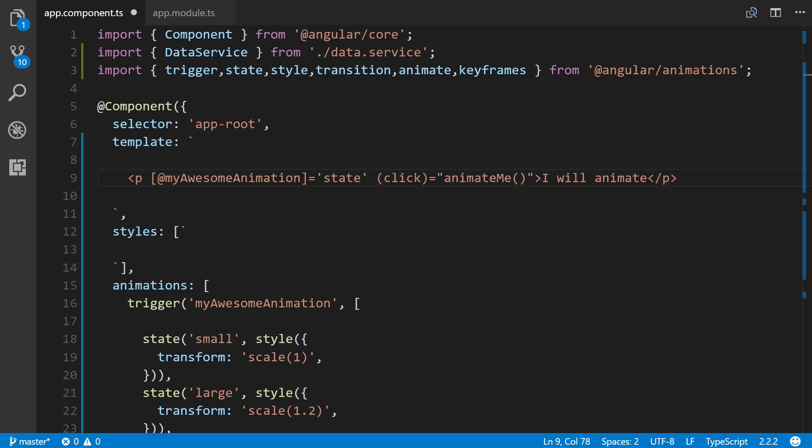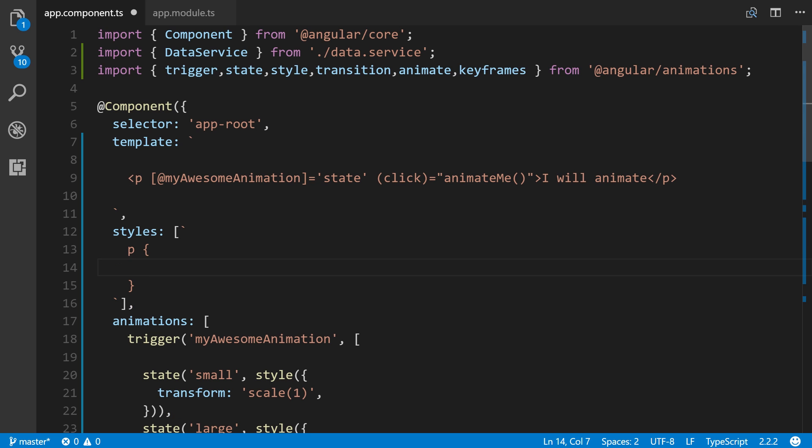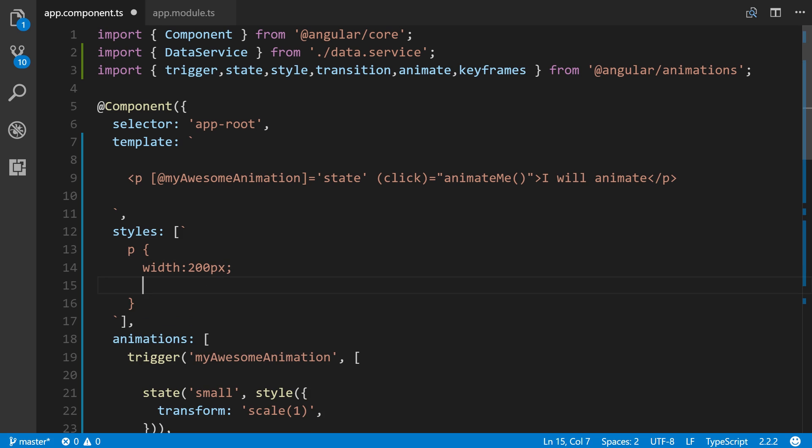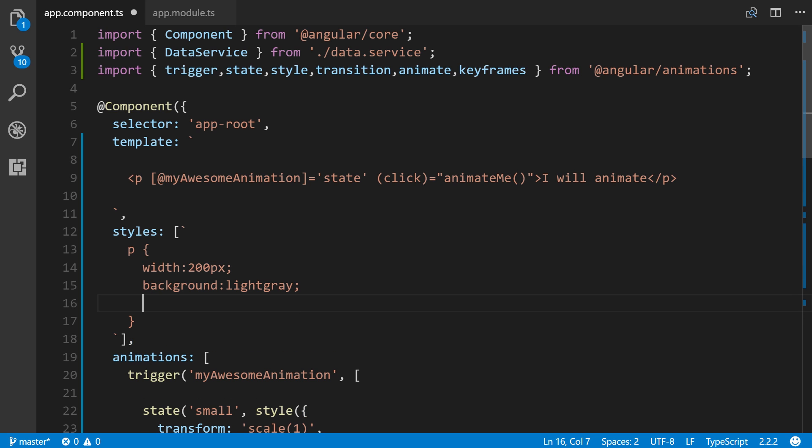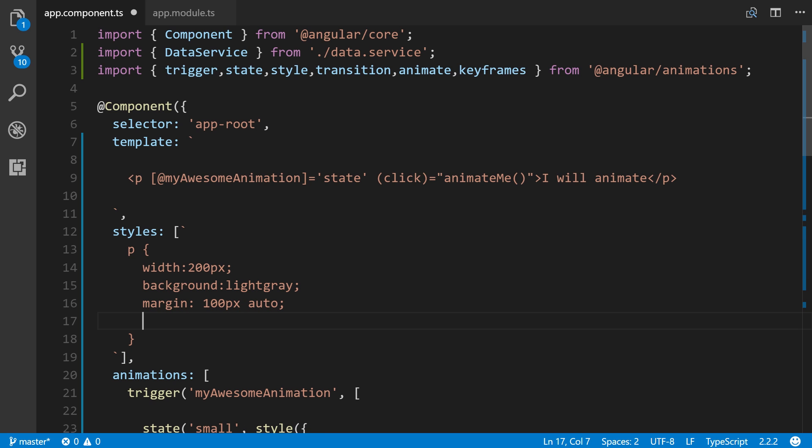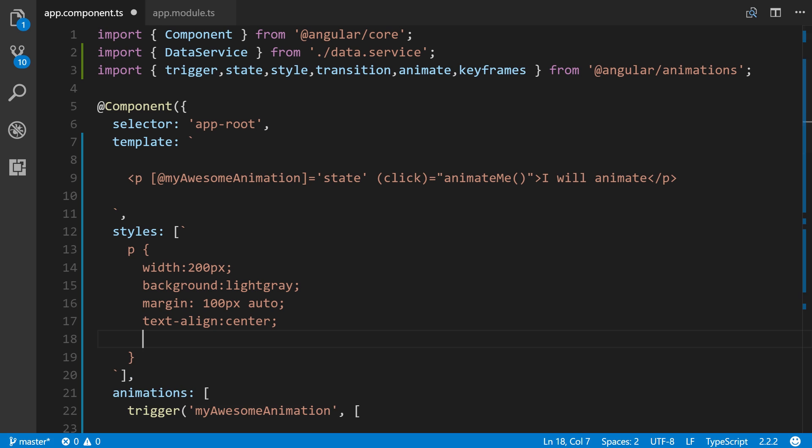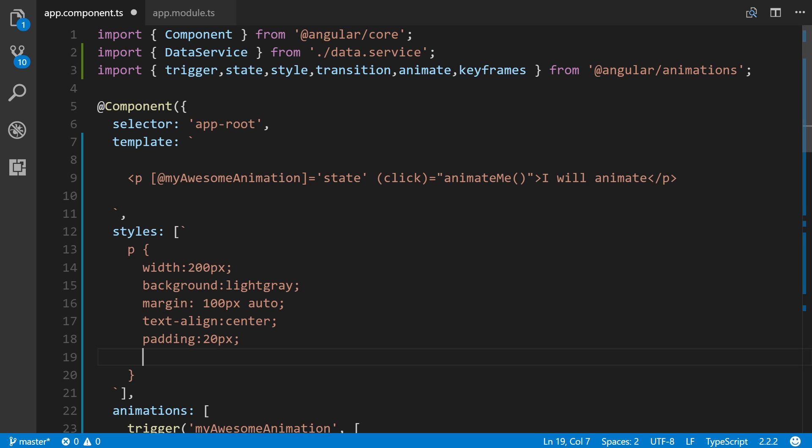Now, before we do that, let's give our paragraph some style in the styles property right here. So P, we'll make a width of 200 pixels. Background, we'll make it light gray, just so we can see it. Margin 100 pixels auto. That will center it. Text align center to center the text in the actual paragraph tag. And then padding, we'll give it some padding like 20 pixels. And then font size 1.5 EM. All right. Great.